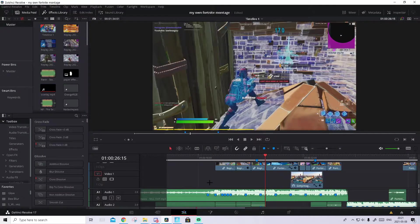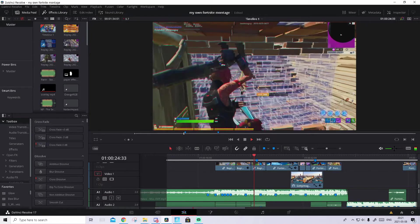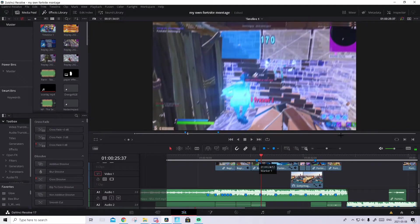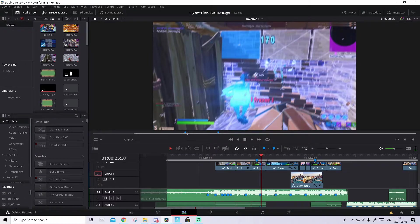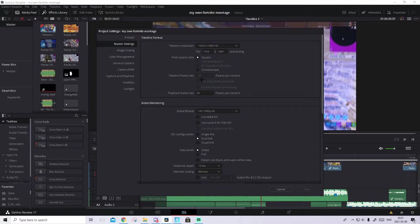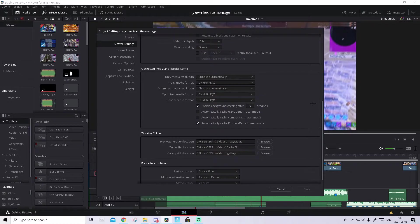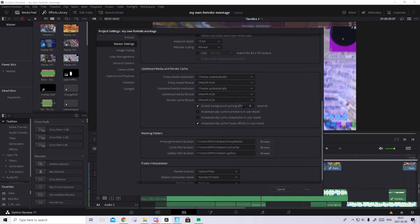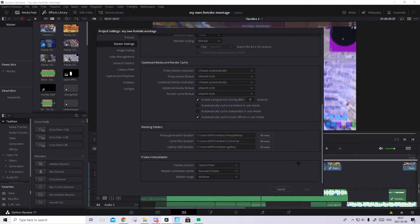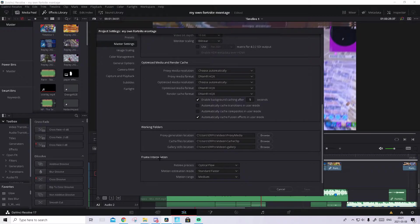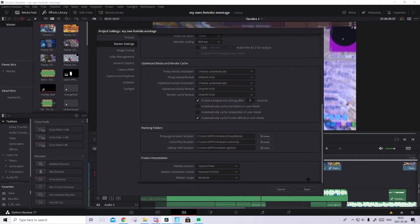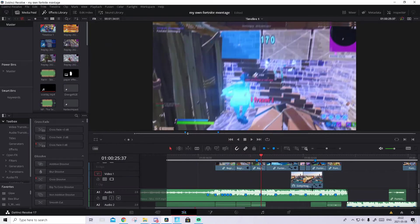You can open up DaVinci Resolve. And as you see now, we can barely see what's happening. But we're gonna fix that right now. Go to your project settings and we're gonna optimize them. Set it to 60fps, all of that. But the important thing is down here, Optimize Media Render Cache. Copy all of these settings. Then copy the frame integration, which is the most important. Set the retime process to optical flow. It will make it look the best. Then press on save.